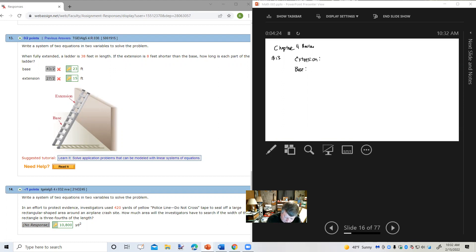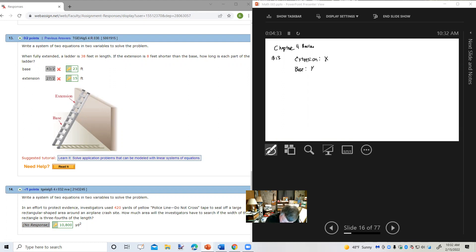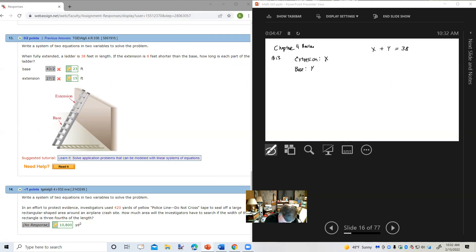Let's call the extension x and the base y. It says when fully extended, a ladder is 38 feet in length, so that means x plus y equals 38 — the extension and the base together, a total of 38 feet. If the extension is 8 feet shorter than the base, so x equals y minus 8.